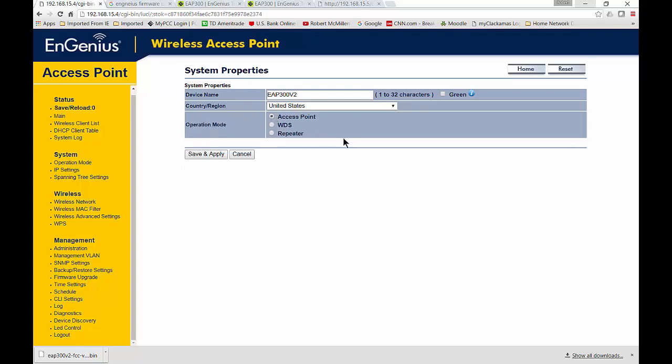The first access point is going to be your default. That is if you have a single wireless access point and you don't want to have any other access points associated with this particular one. It does all the security itself, all the authentication and authorization. That is the default for most of your home versions of your EnGenius wireless access point.